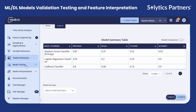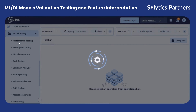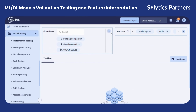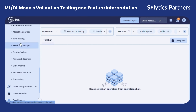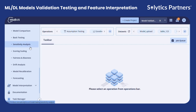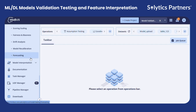Then we move on to model testing. Here you can do performance testing, where you can plot the classification curve, the AUC curve, and lift curves, and perform assumption testing in the case of a regression use case. If you have multiple models, you can do model comparison, perform MAE testing, do sensitivity analysis, scoring, scaling, assess fairness and bias, compute drift analysis, and more. Nimbus provides a standardized validation layer, whether your model is built in-house or by a vendor.